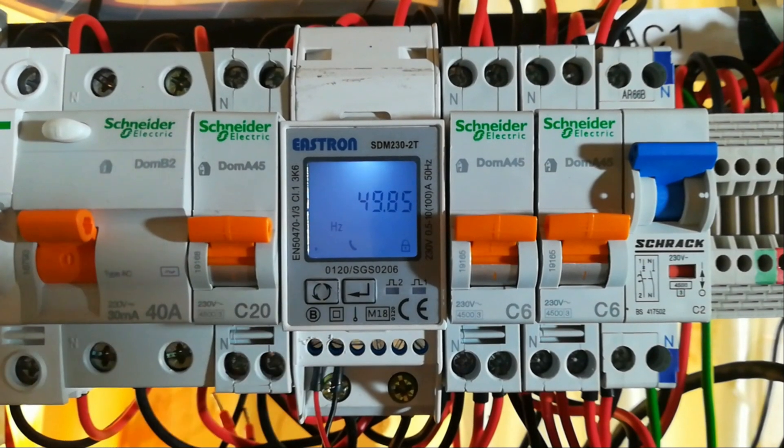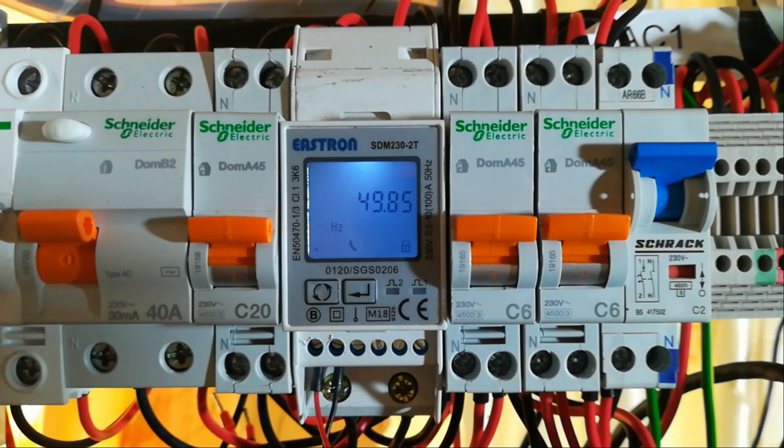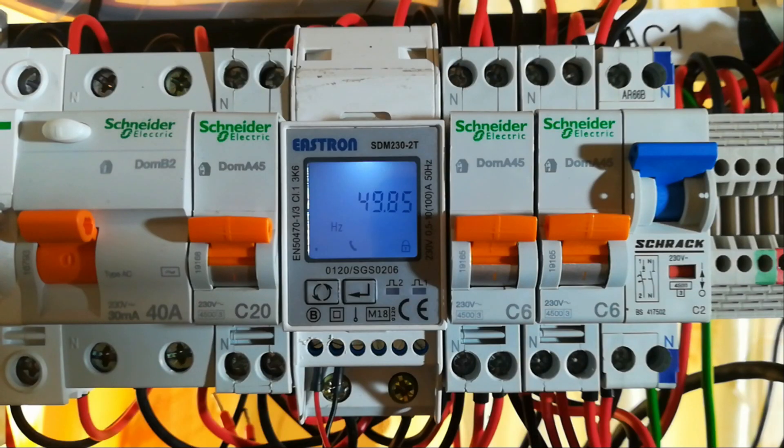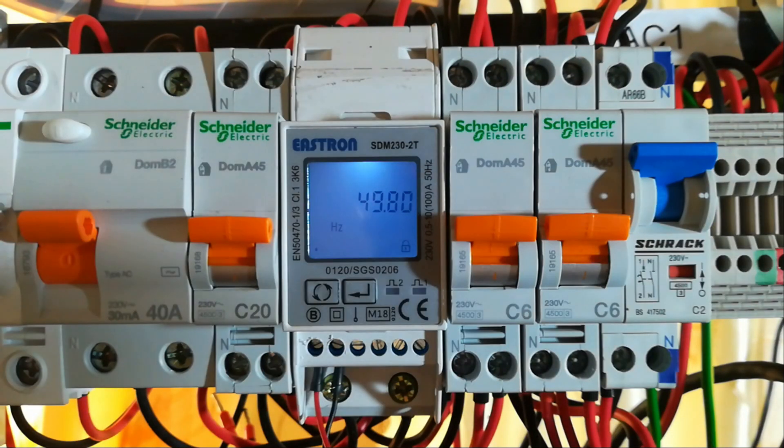And then you have the frequency. For communication with this device, I am going to use a 485 module which is here.